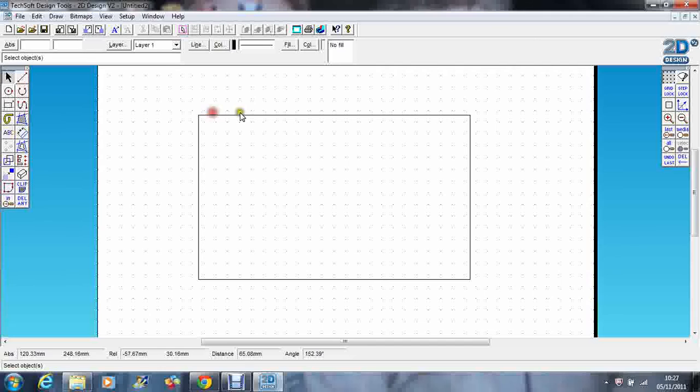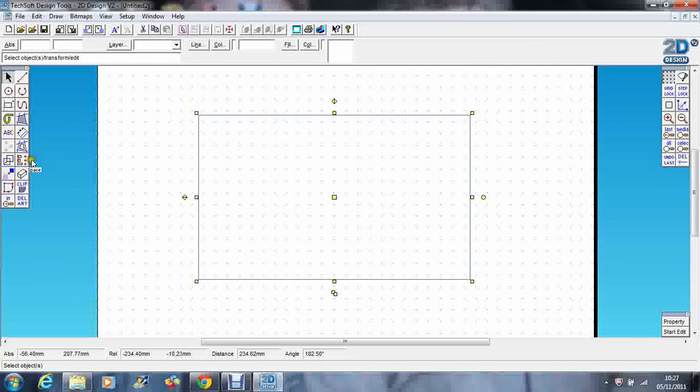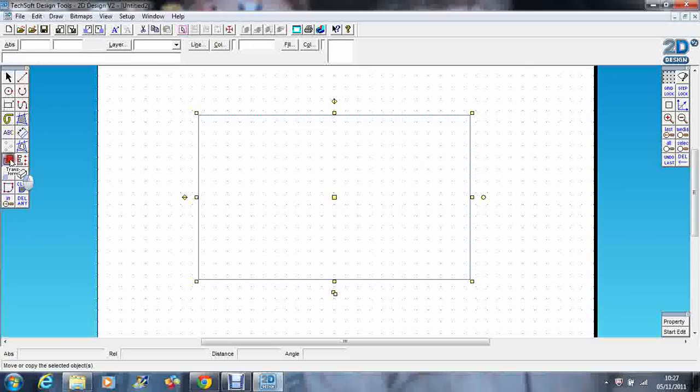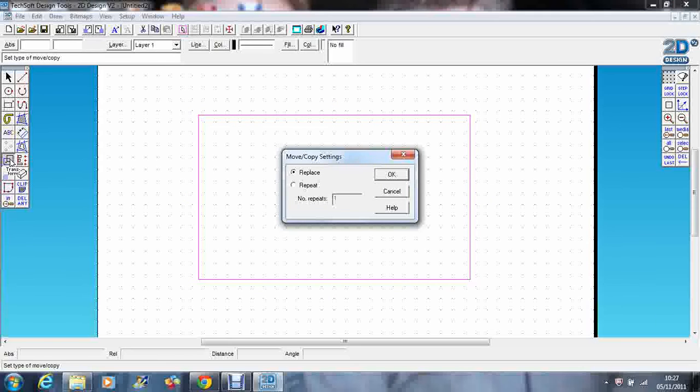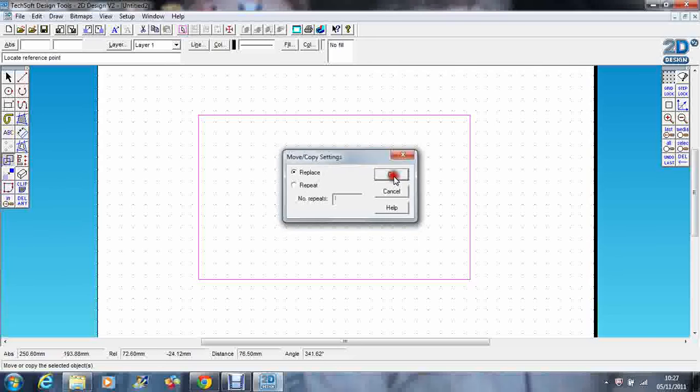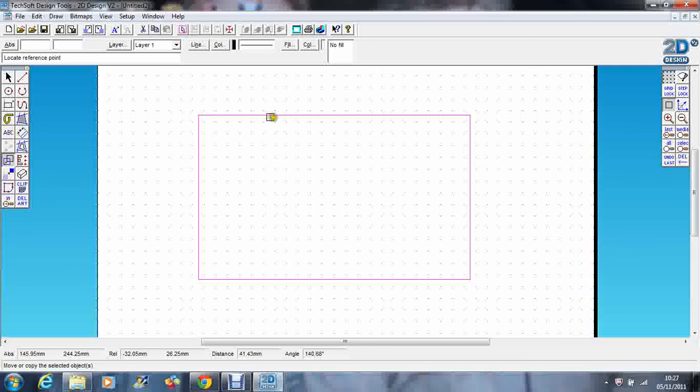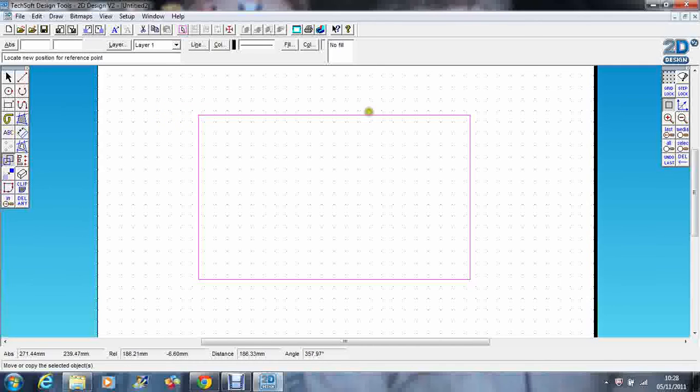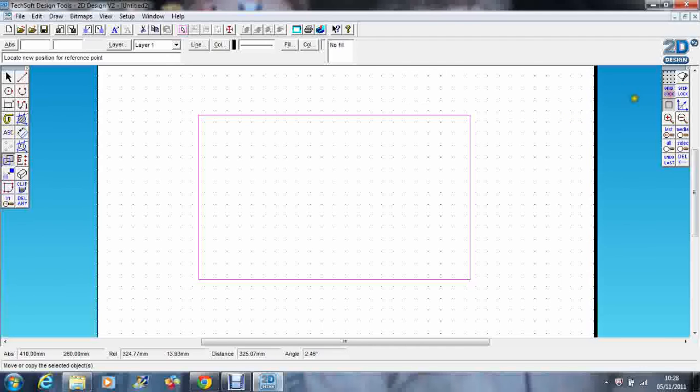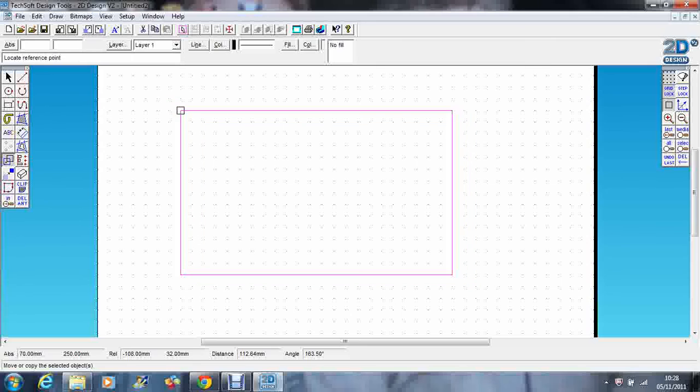So I'm going to select my rectangle. I'm going to go over here and I'm going to select the transform icon, and it asks me whether I want to replace it or repeat it. Now I don't want to copy it, so I'm going to replace it, so I just press OK. I'm going to go over to attach and I'm going to go down to the corner and I'm just going to attach onto the corner there and I'm going to attach it to the grid. So now if I click that, it will snap it straight back onto the grid again. So there we go.